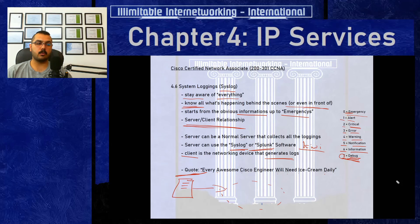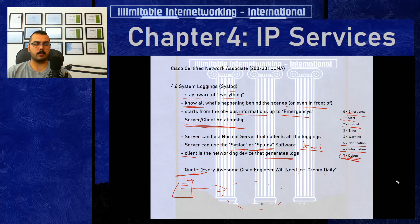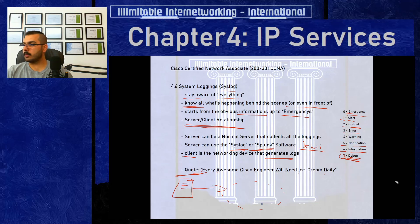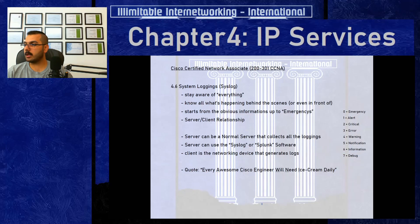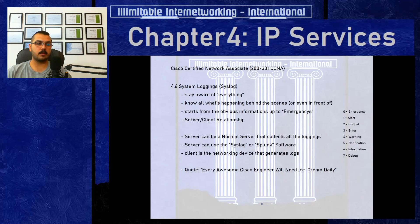For the CCNA exam, there is no syslog configuration required — it's purely conceptual knowledge. More advanced configuration appears in CCNP. This is all you need to know about syslog and system logging. If anything was unclear, comment below, subscribe to the channel, and like the video. Thanks for watching — see you in the upcoming topics of chapter 4.